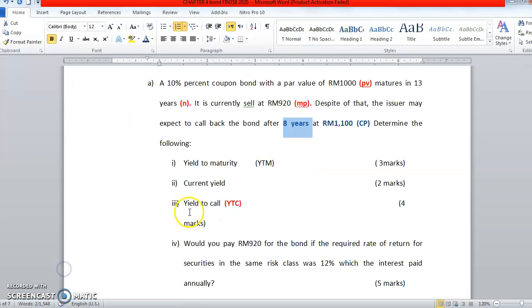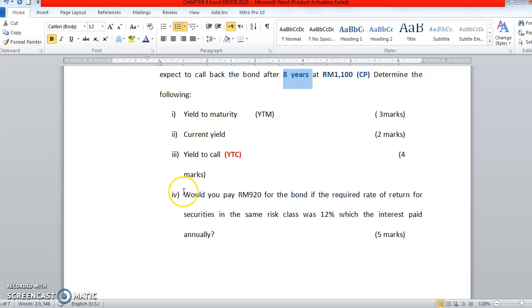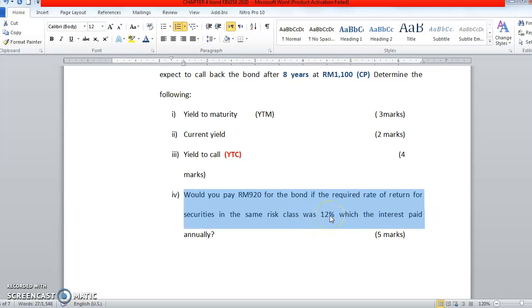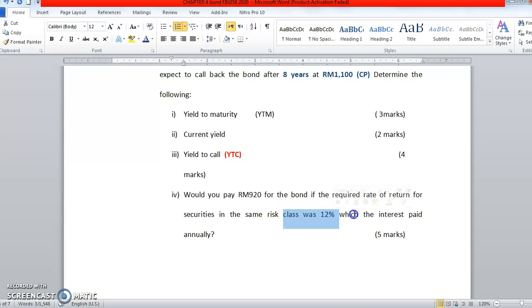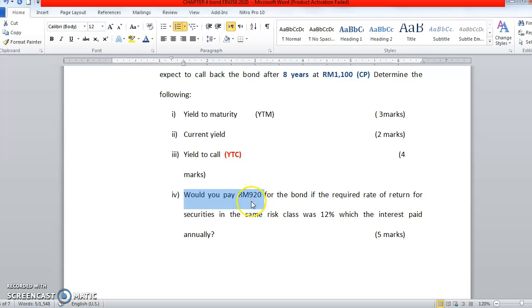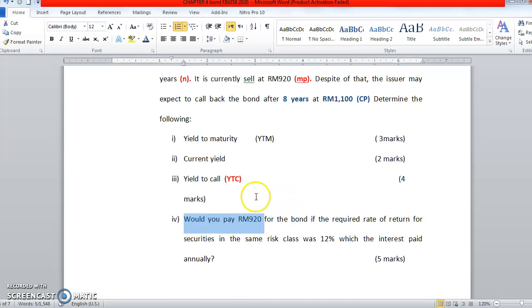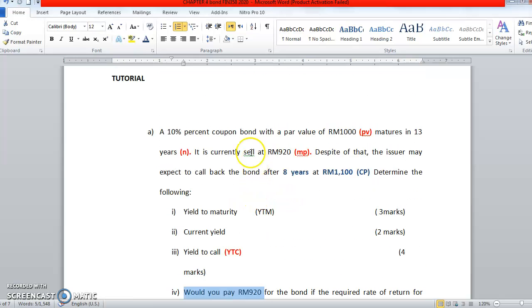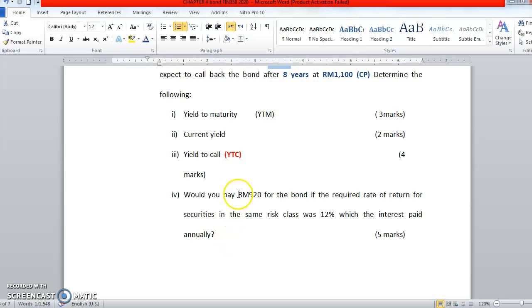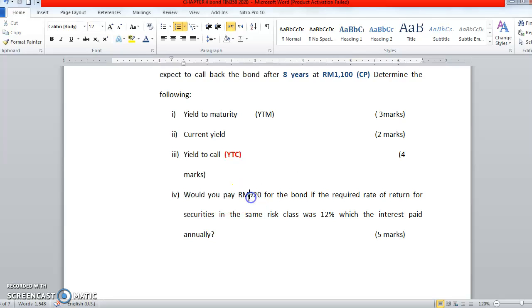Next question is about bond valuation. Number four asks you, would you pay RM920 for the bond if the required rate of return for securities in the same risk class was 12%? This is the required rate of return 12%, which the interest paid annually, same as the coupon bond annually. So the question asks you, would you pay RM920 for this bond?